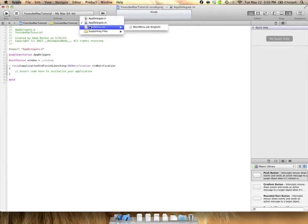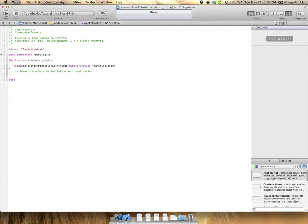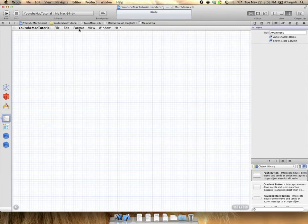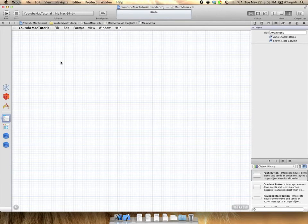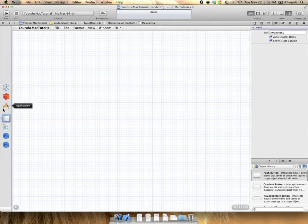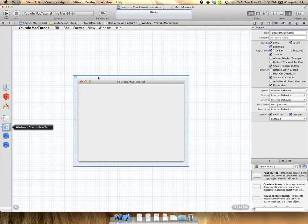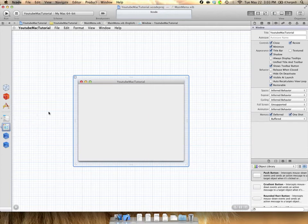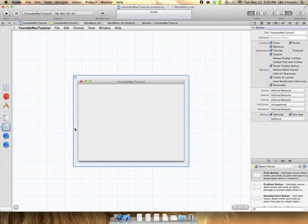And the last one is our .xib file or also known as a .nib more commonly. And what a .nib file is is it's your interface builder document. You can see over here on the left side we have several different buttons. We have our file owner, first responder, application. We have our main menu which is going to be our menu bar at the top here. We have our window which is going to be the default window that Xcode sets up for us. And we have two more things here which are app delegate and font manager which we won't really worry about too much in these tutorials. But you'll see when I clicked on the window it brought up this default window that Xcode gave us.